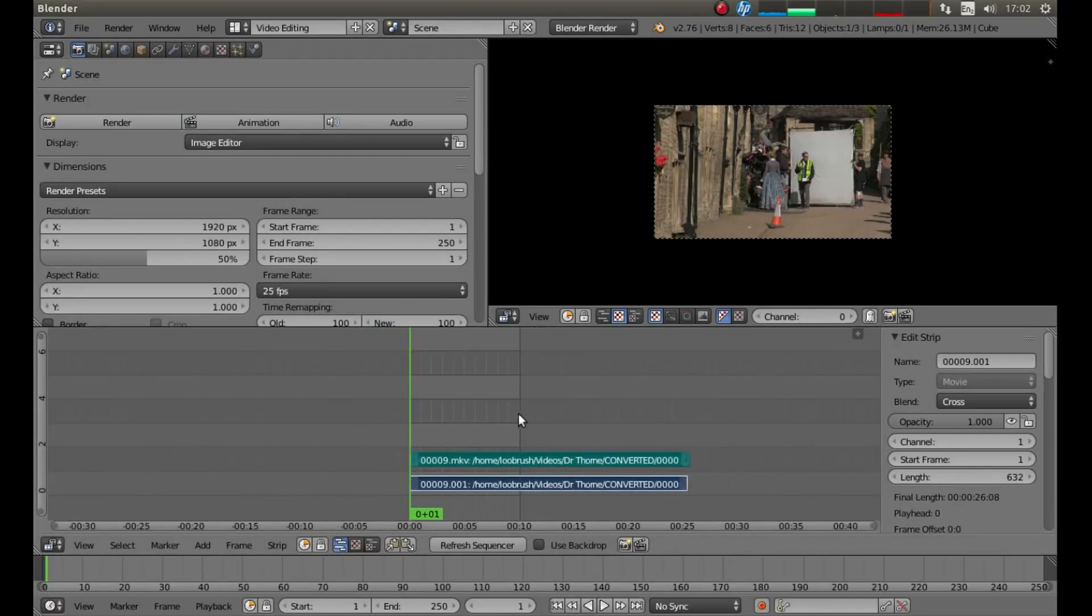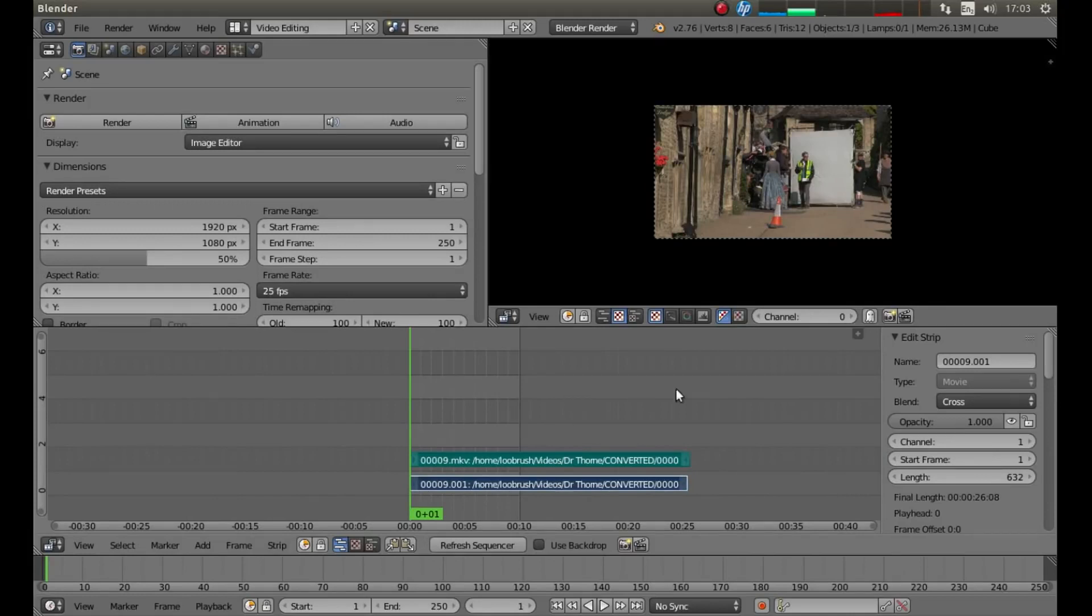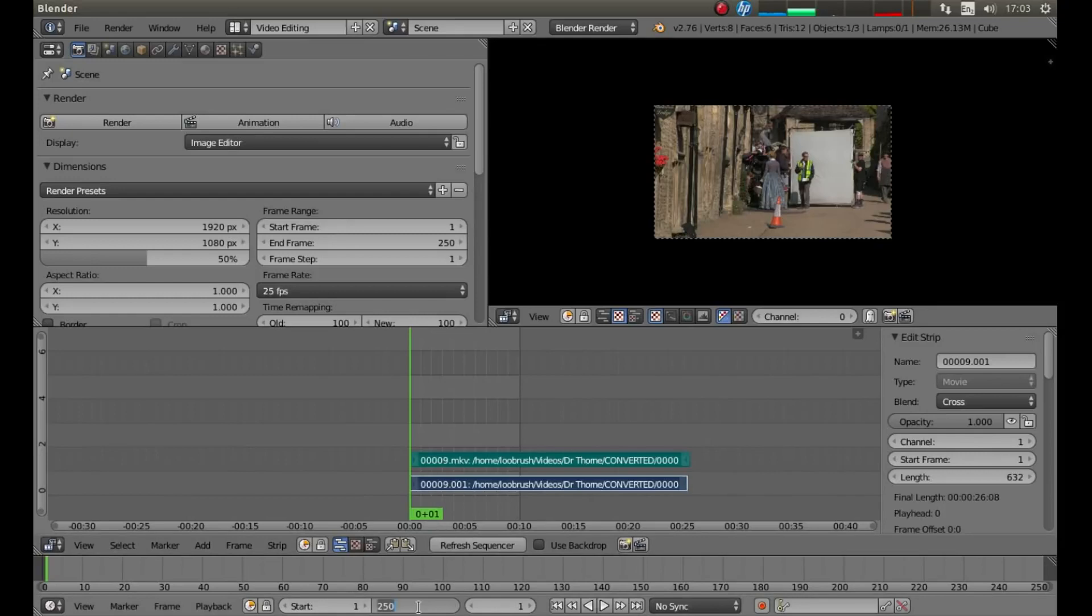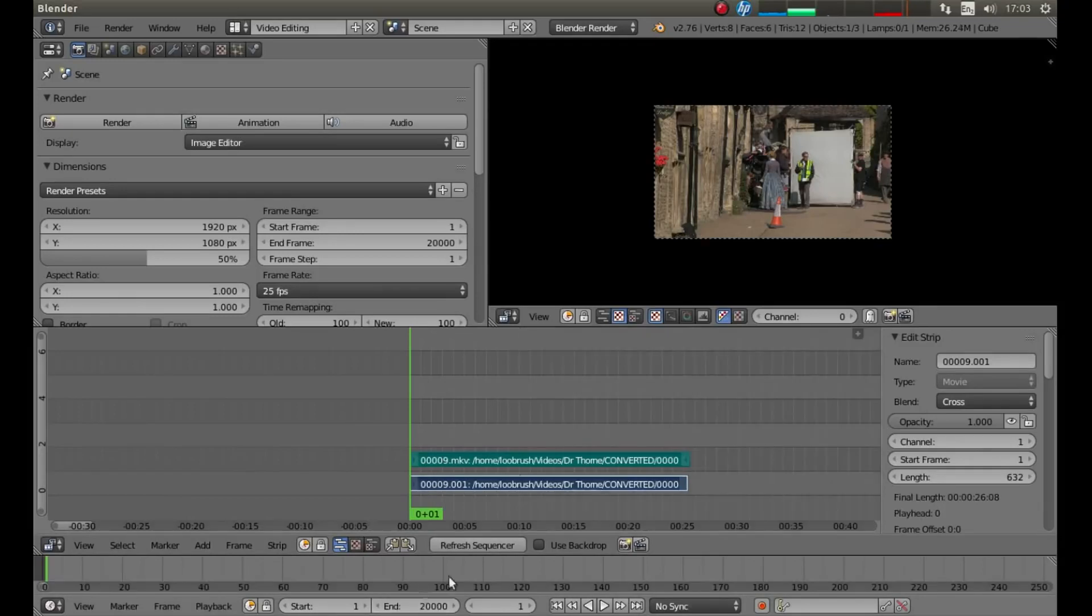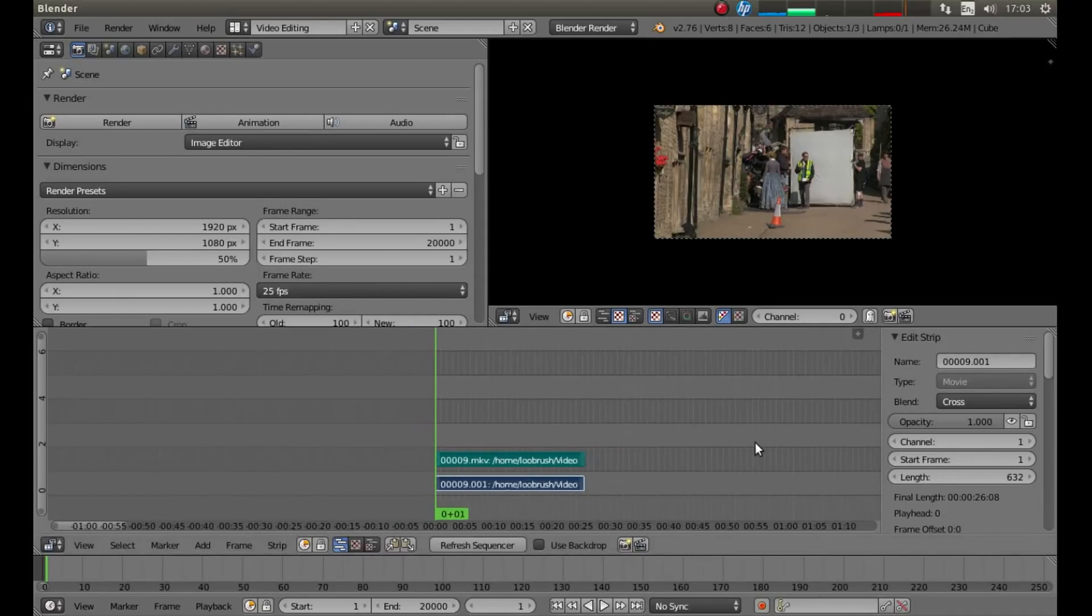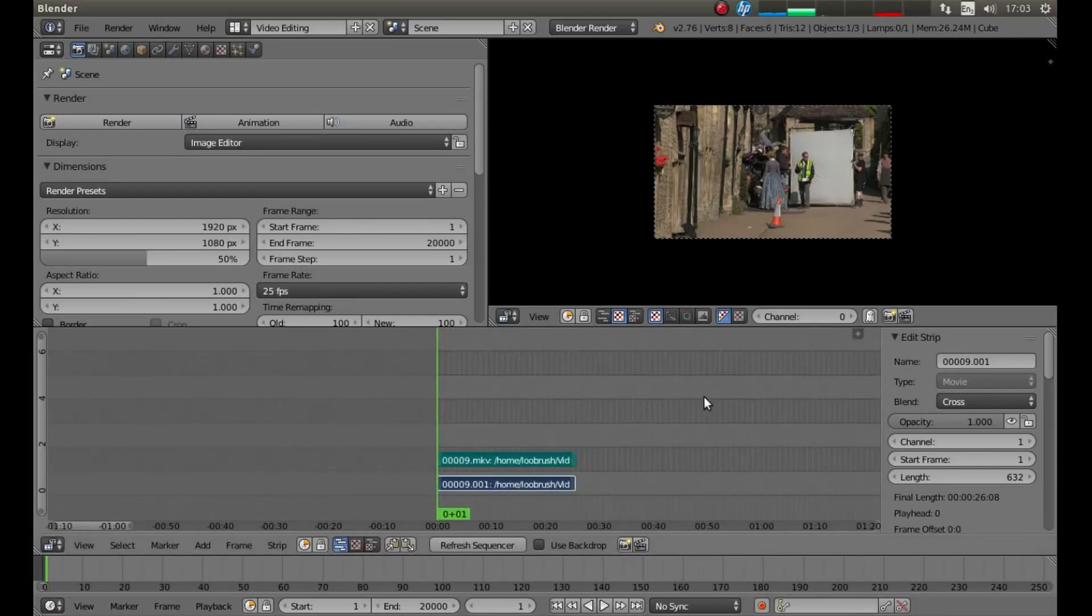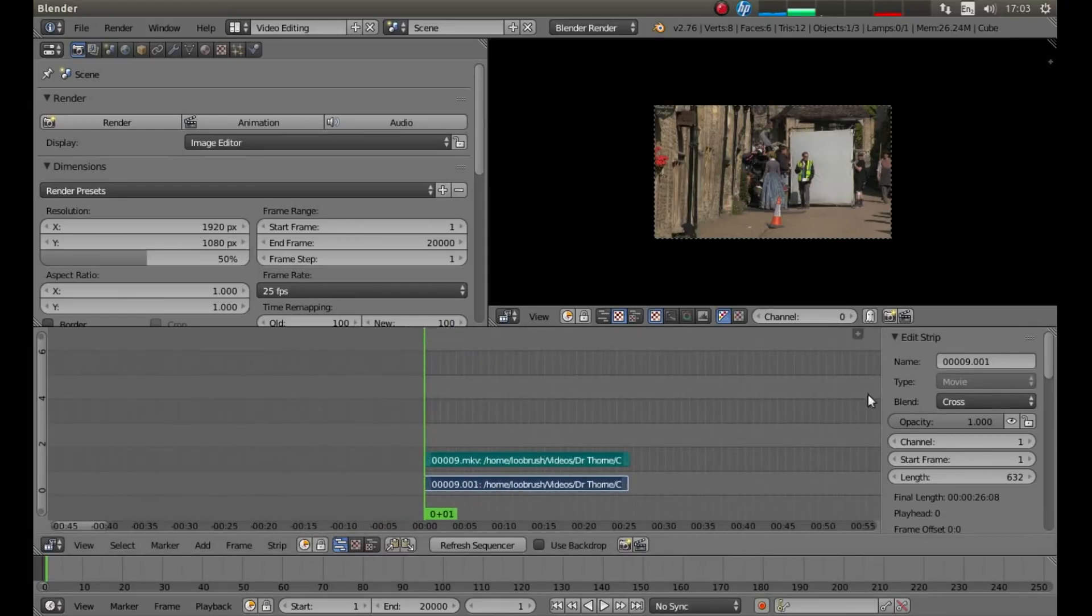Another problem with Blender is, by default, you'll only get 250 frames in this view. And depending on your video, obviously you're going to need a lot more than this, so you can increase this initially, and decrease it or increase it further as you go. So typically, if you come down to the bottom of the screen where it says End 250, just left click and type in something like 2000, and you'll find you've got a lot more space to work with.